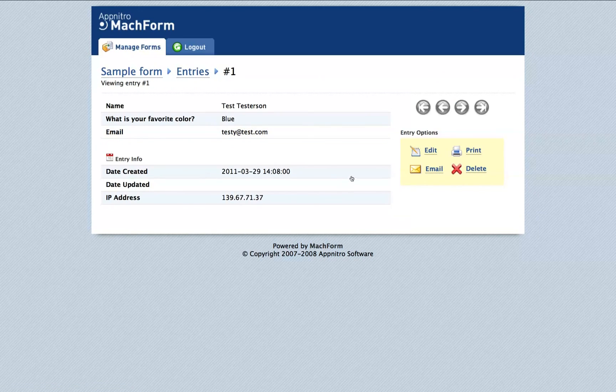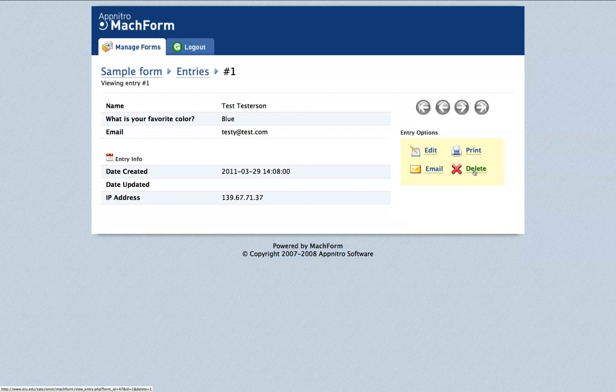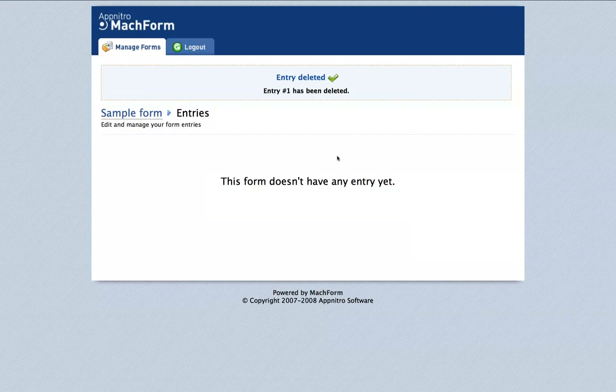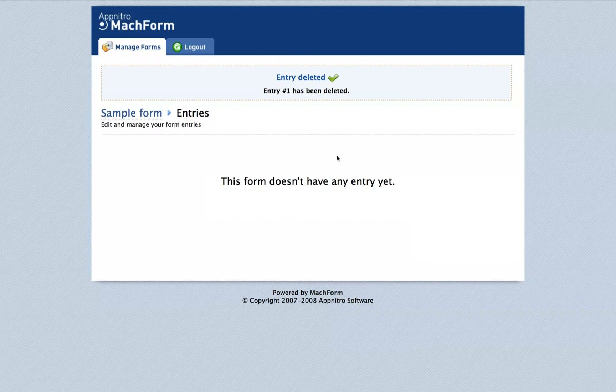Once you're done testing, delete the sample entry by clicking the Delete X. And now your form is ready to be used by anyone on the website.